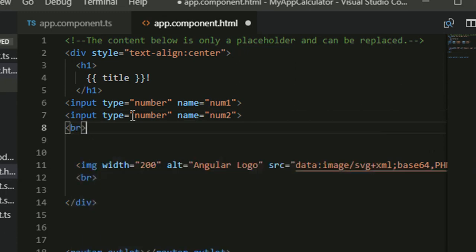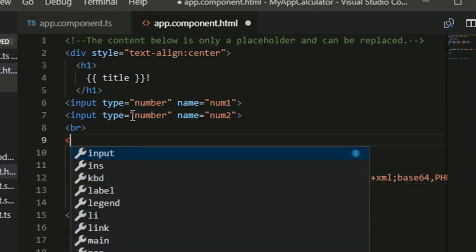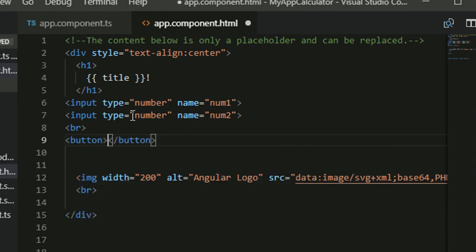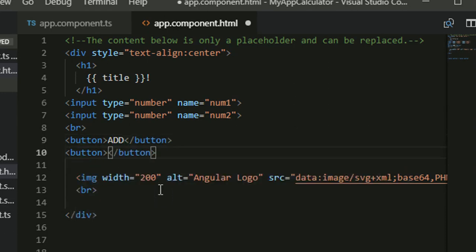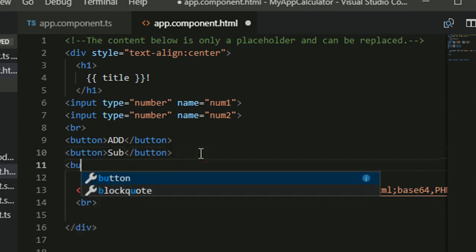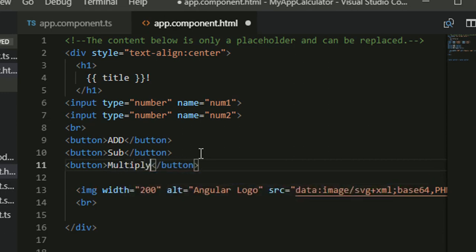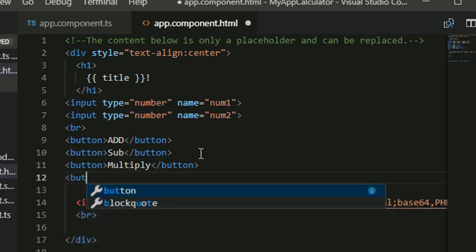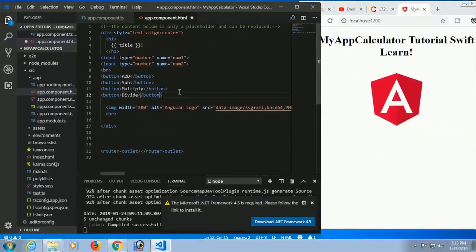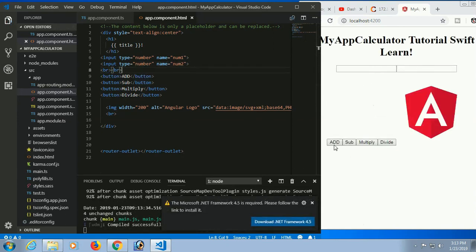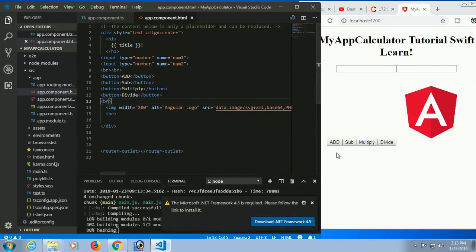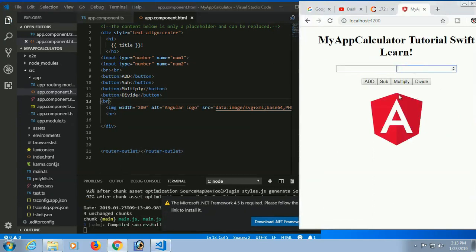Now I'm going to add four button controls. The first button will be used for addition of number one and number two. The second button is for subtraction — subtract number one from number two. The third button is for multiplication of number one with number two. The fourth button is for division — number one divided by number two. After saving, the buttons appear below — I just add a break tag to fix the layout. Now it's looking nice: number one, number two, and the four buttons for add, subtract, multiply, divide.